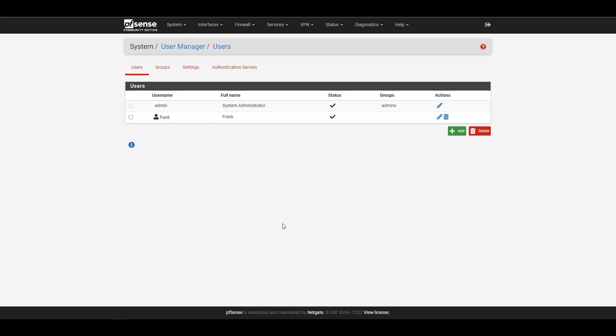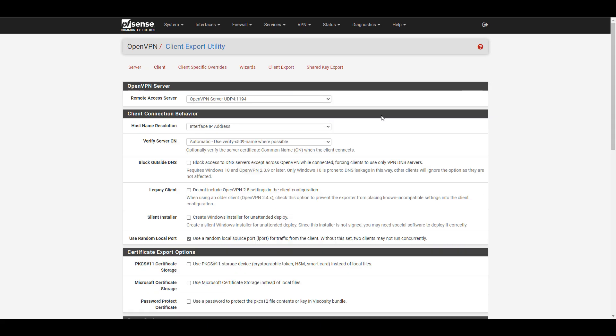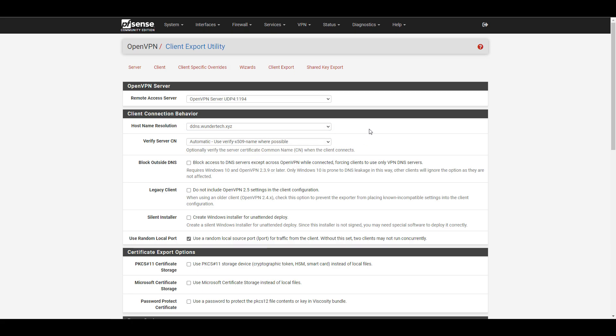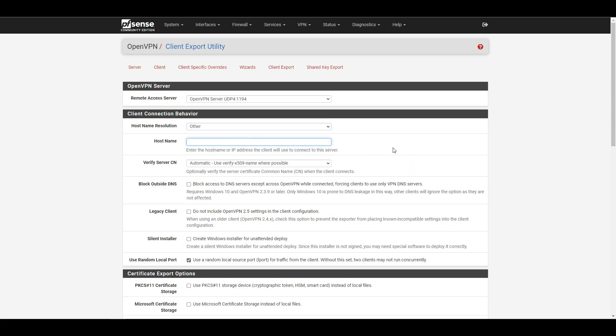With the OpenVPN client export package installed and user accounts and certificates created, you can export the configuration file. In PFSense, go to VPN > OpenVPN > Client Export. The first thing to specify is the hostname. By default it uses the interface IP address, which is your WAN IP. If you have a static external IP that's fine, but most home users have a dynamic IP and will need DDNS. If you set up DDNS on PFSense, you can select it in the hostname resolution; if it's set up elsewhere, select Other and enter the hostname manually.